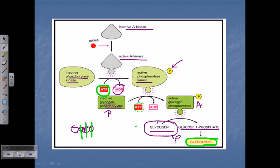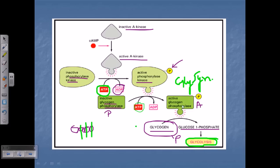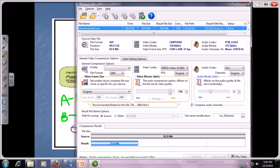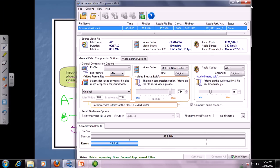Another important point: protein kinase A not only activates glycogen phosphorylase, but it can also inactivate another protein called glycogen synthase. The phosphorylase kinase blocks the activity of glycogen synthase via phosphorylation. It's important to note that phosphorylating a protein does not always activate it — for example, phosphorylating protein A may activate it, but phosphorylating protein B may make it inactive.